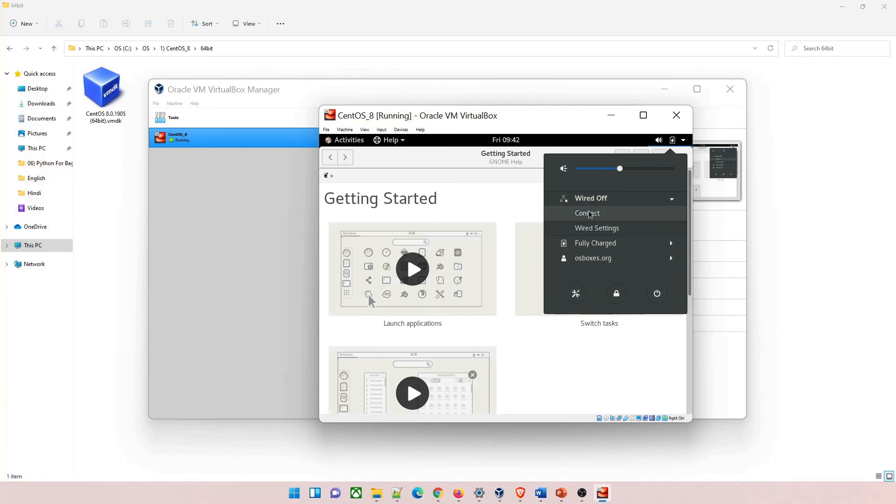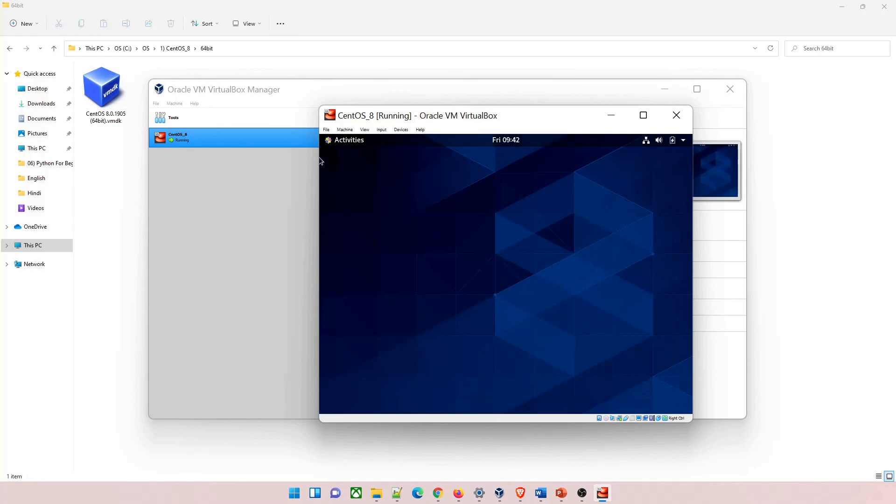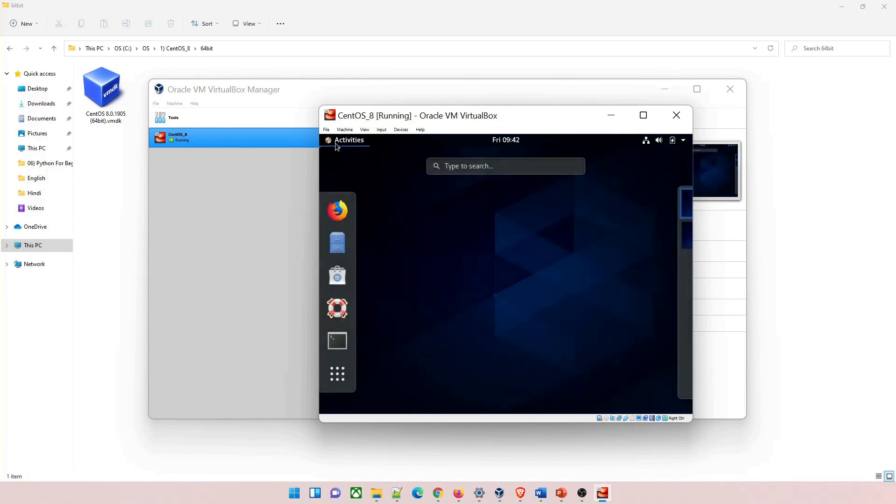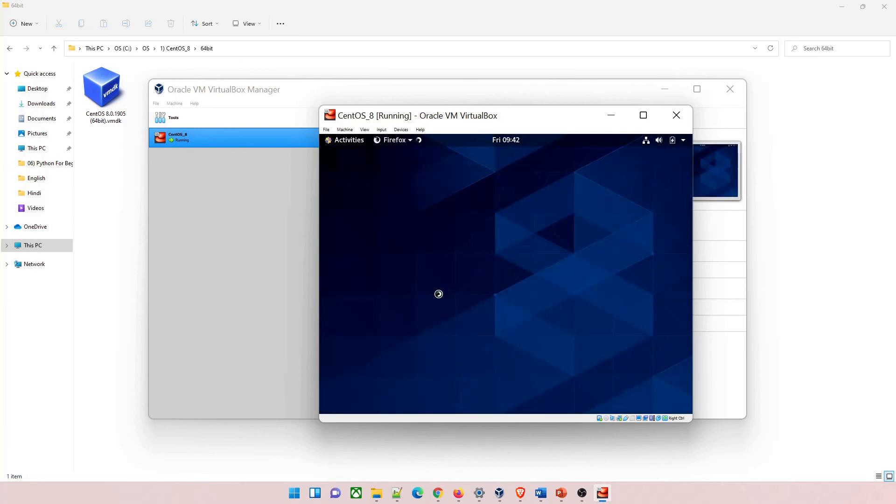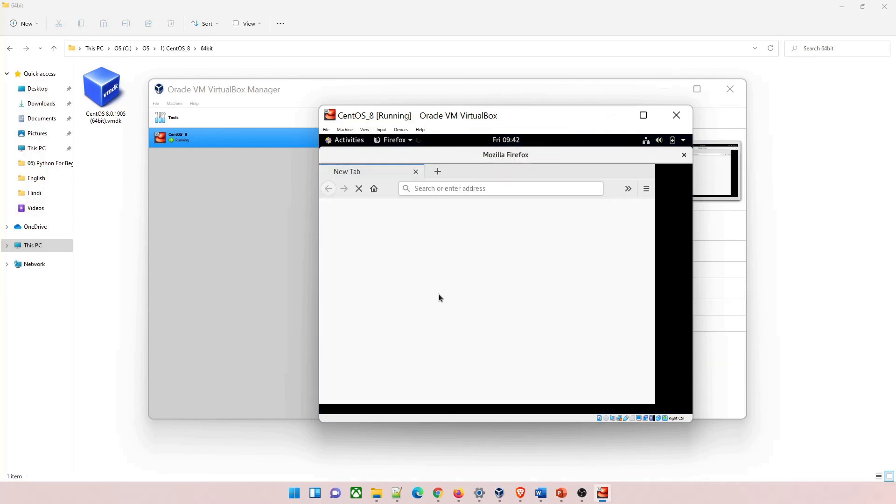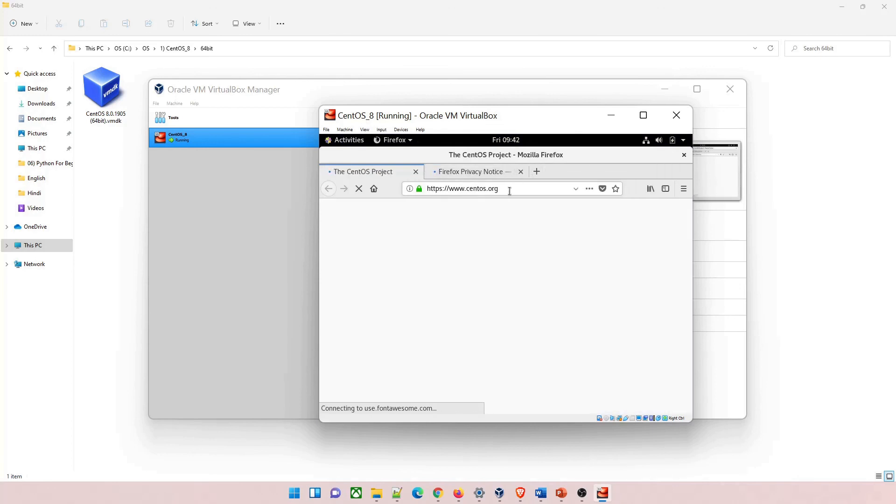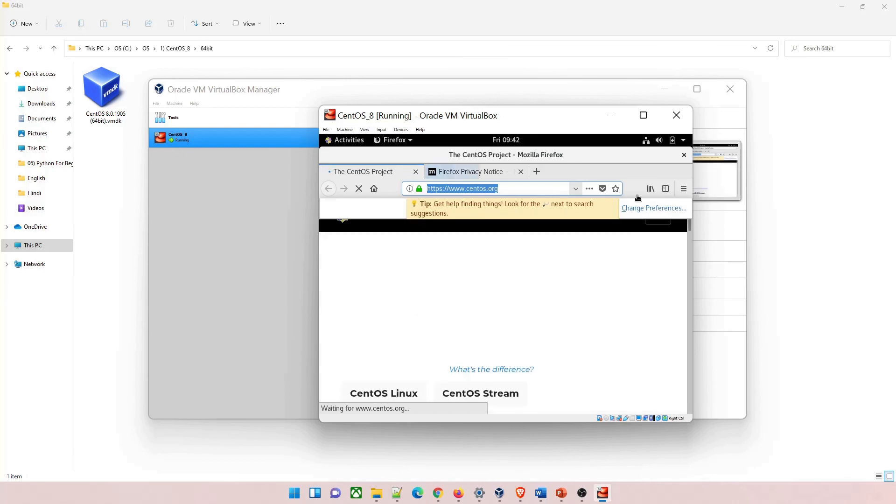Let me click on activities and click on Firefox. Let's see if internet works or not. So I hope you guys have understood everything and if there is an issue, feel free to comment below and we'll address that issue. Thanks guys and I'll see you in the next video.